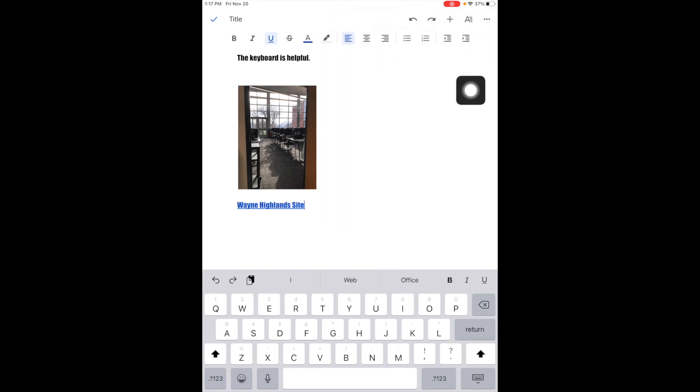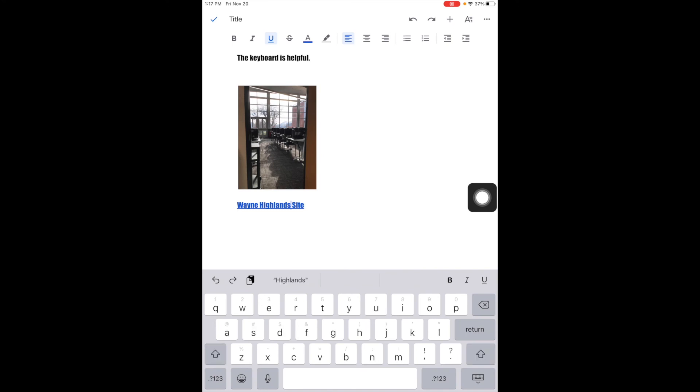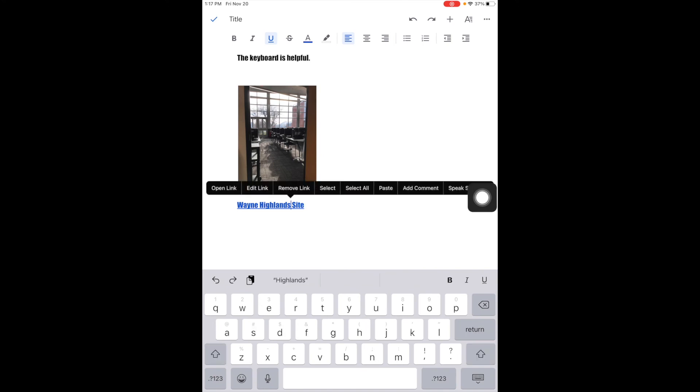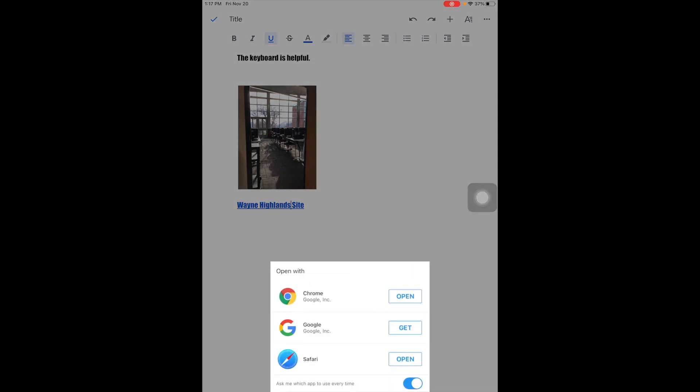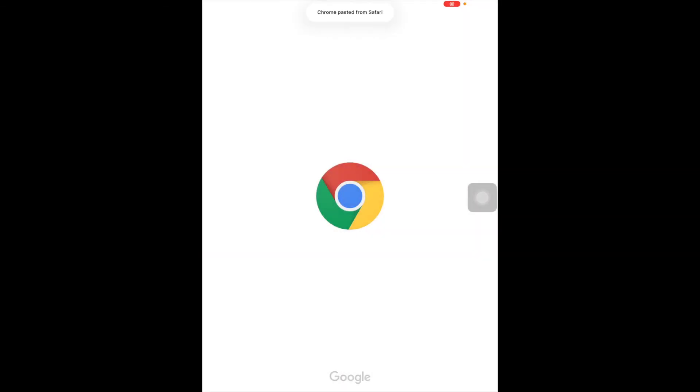Notice what it did was it put Wayne Highlands site down here. If I select this and go to open the link, it wants to know what web browser to use, and it will take me there.